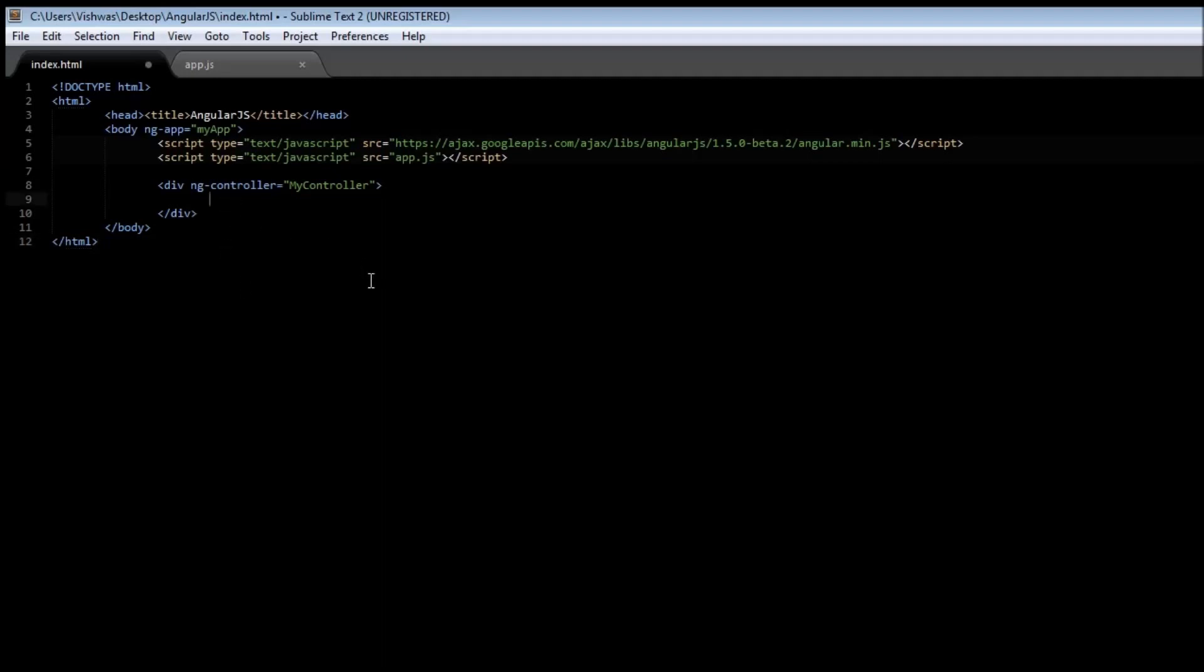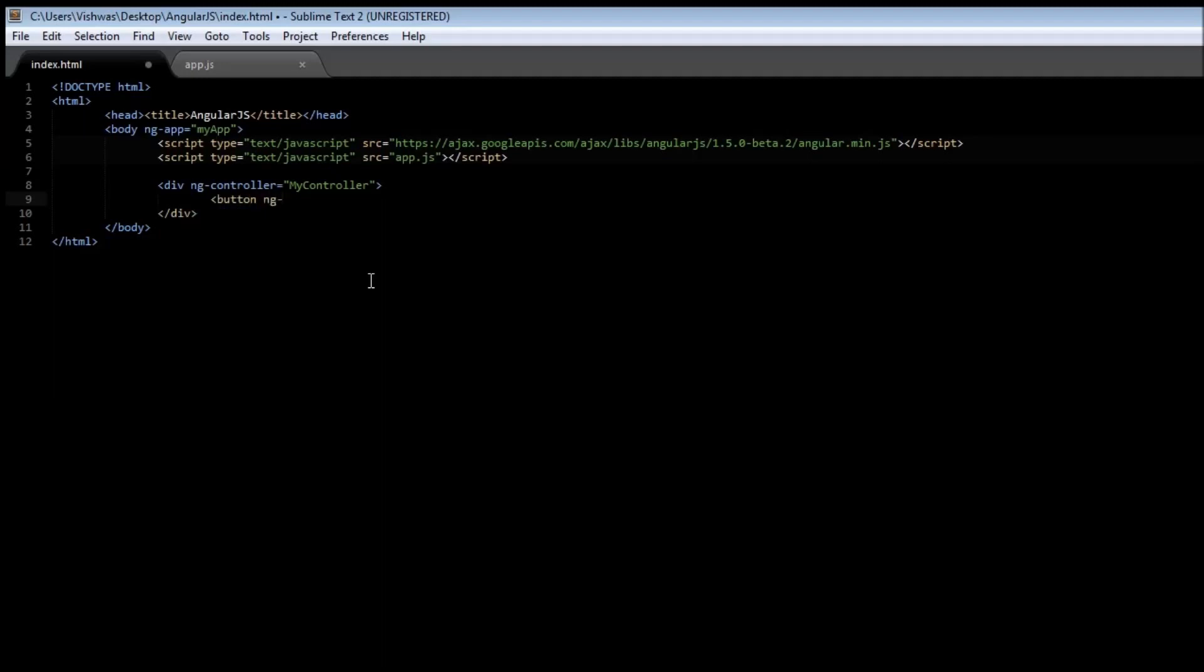create a button element: button ngClick is equal to count equals count plus one. Now close the button tag, then type click and then the end tag.